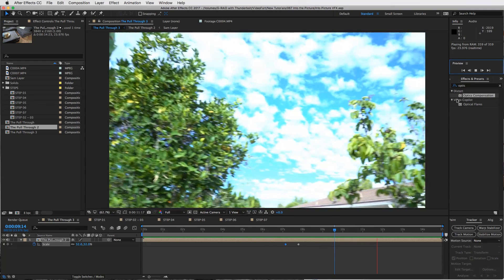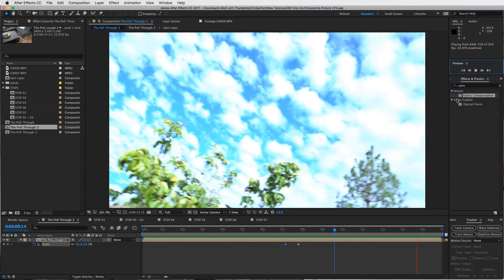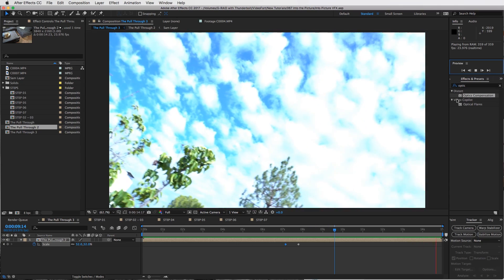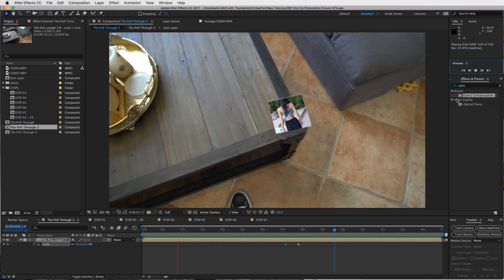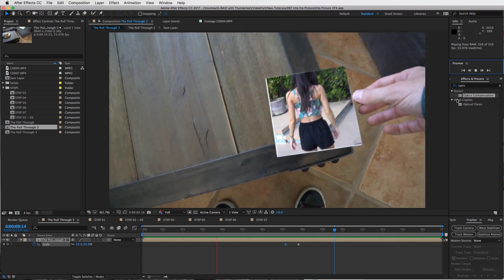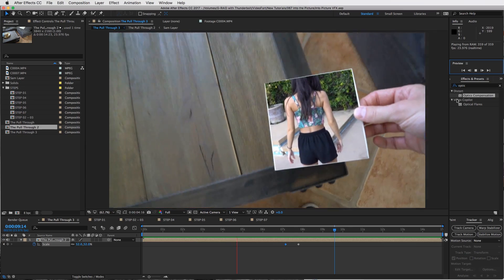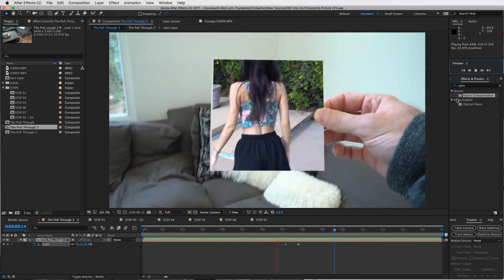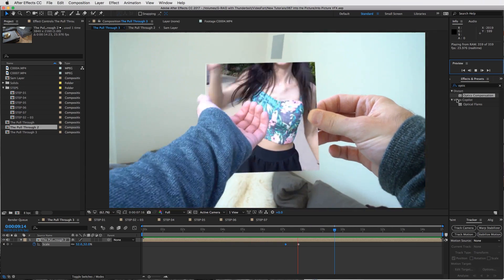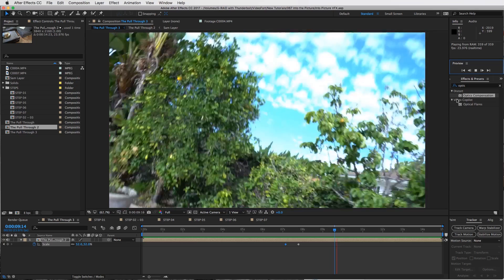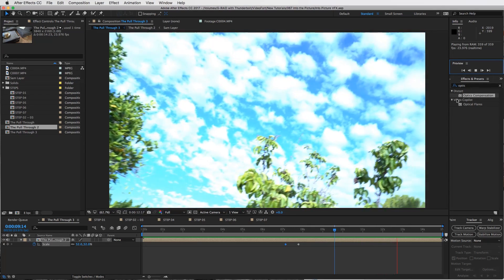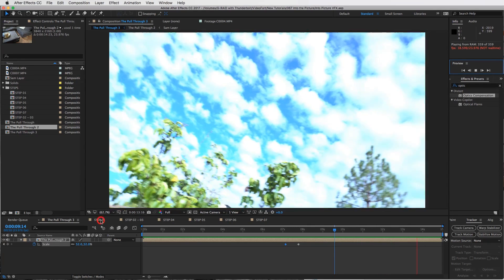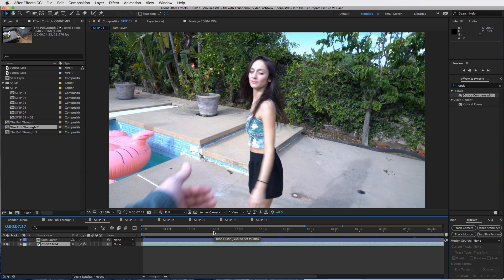First things first, you're obviously going to need to shoot these two clips: the shot of you picking up the piece of paper or whatever it is that you want your other shot to be in. Step number one, what we're going to do is line up the clips.